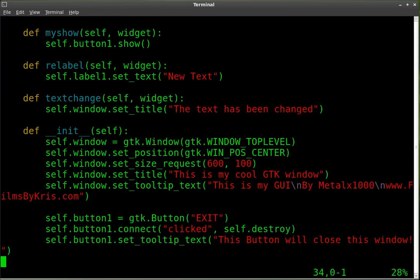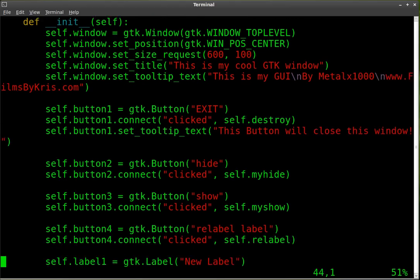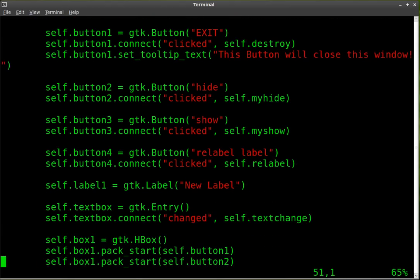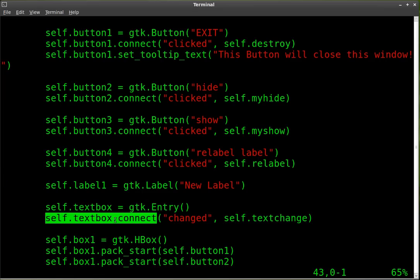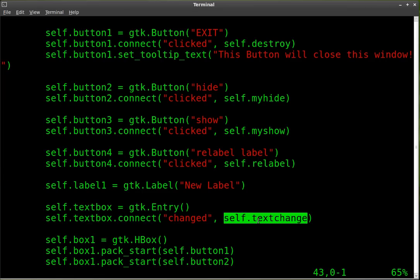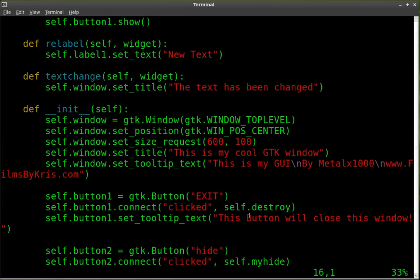We are going to come down here. And just as a review, we've got our text box, which is a GTK entry. And it's connected to this function. So when it's changed, it runs this function, which is text changed. We'll come up here to text changed.